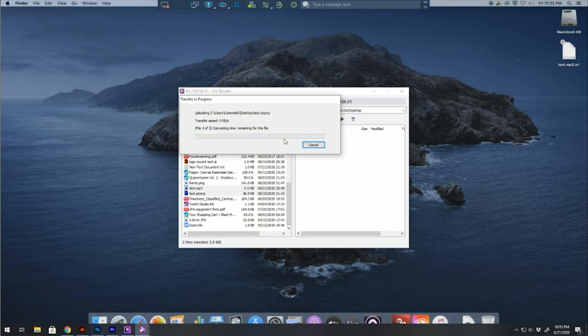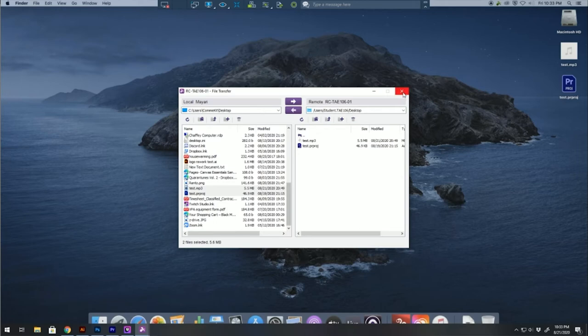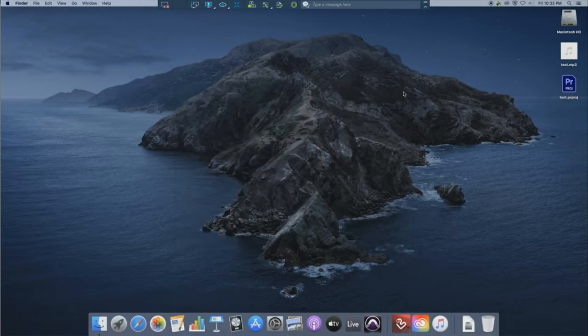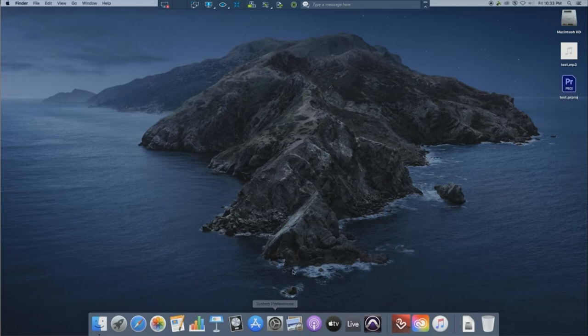Once those are done transferring, you can clearly see them on the desktop, and then you can close out of that window. If you're working on any of the music programs, they should be located on your dock. But if you're using anything else for technical theater, you're going to want to follow these steps.